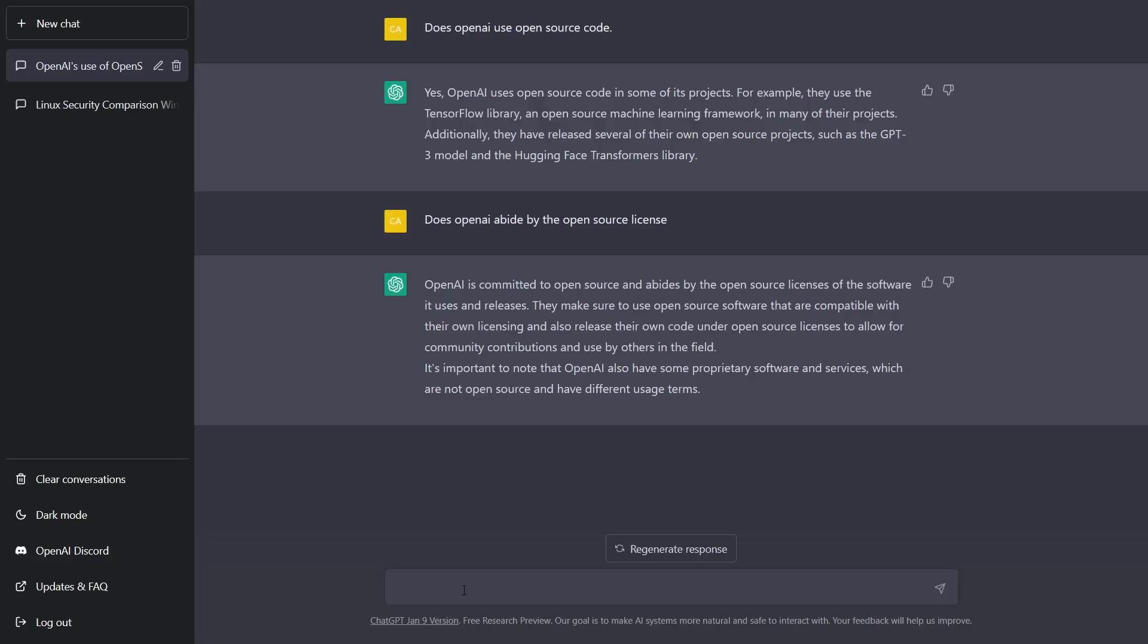They make sure to use open source software that are compatible with their own licensing and also release their own code under open source licenses to allow for community contributions and used by others in the field. It's important to note that OpenAI has also some proprietary software and services which are not open source and have different usage terms. Now this is my question: how are we to know, and quite honestly those of you out there that are watching this video, if OpenAI does use open source code but then wraps it into a proprietary state, how are we able to go in and see if they're actually using the open source code if they've stamped it proprietary?